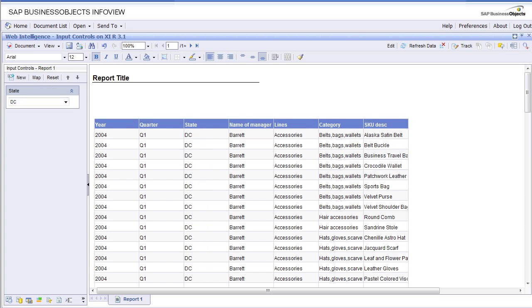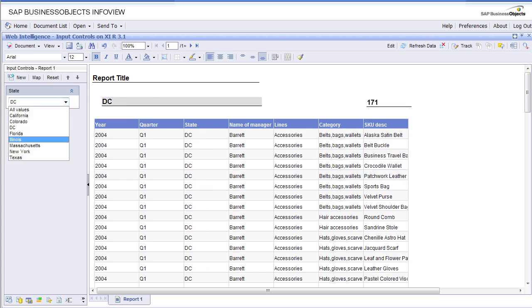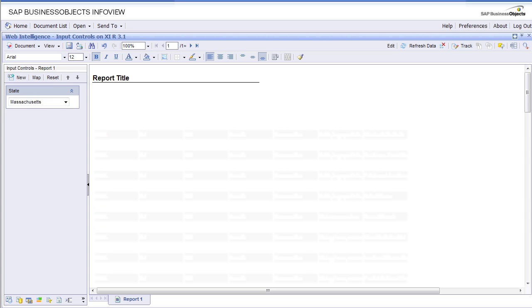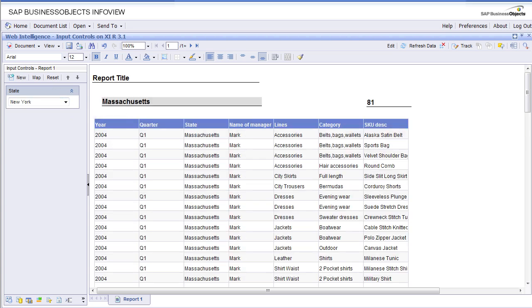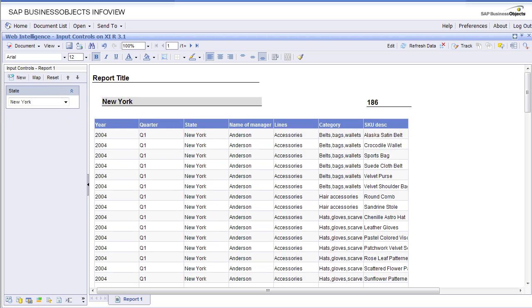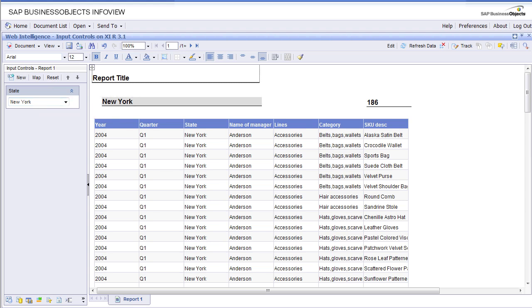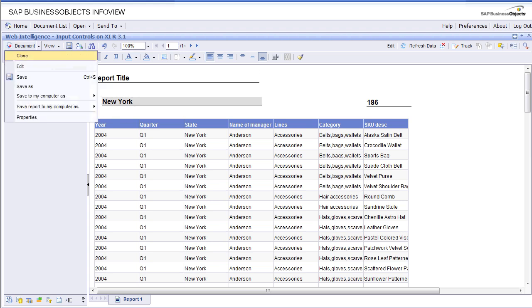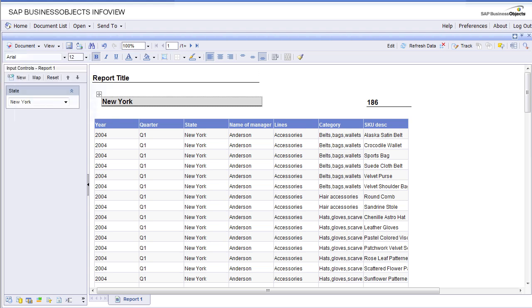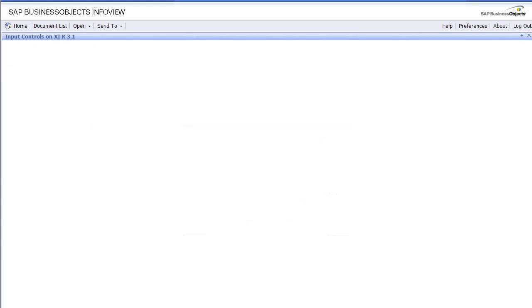California 190, DC 171, Massachusetts 81, New York 186. This is the benefit of input controls. You can now see your data in real time. You could do query filter in real time. You no longer have to refresh your report.